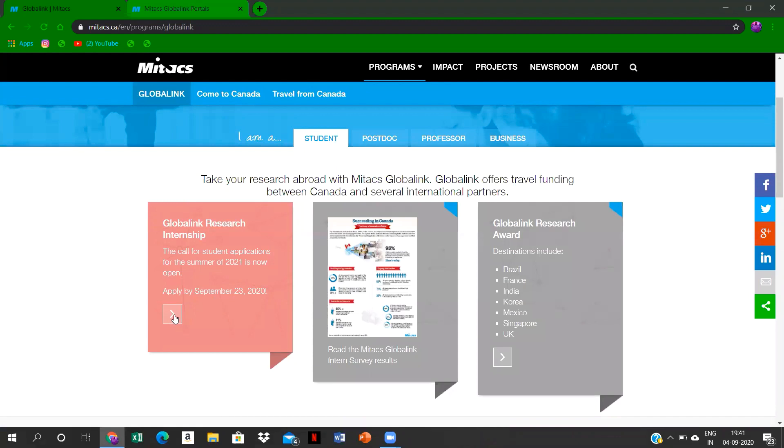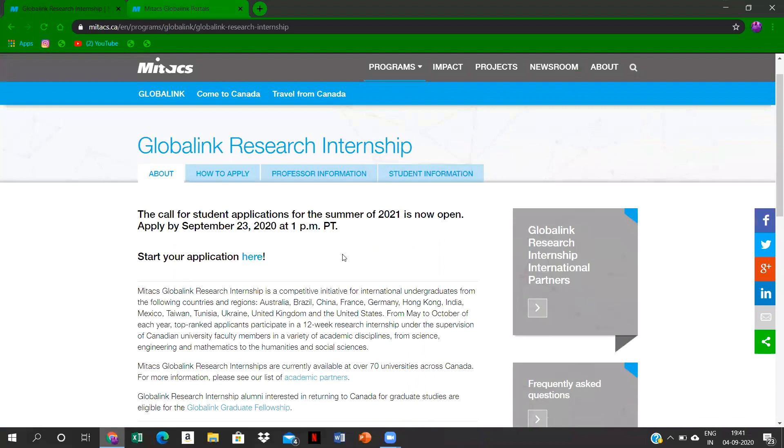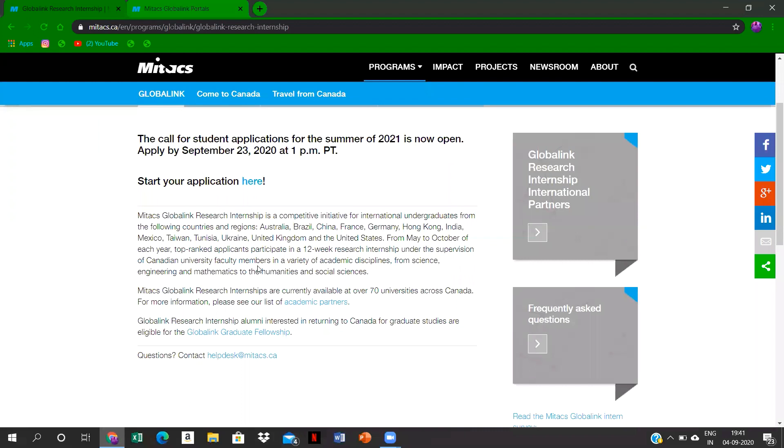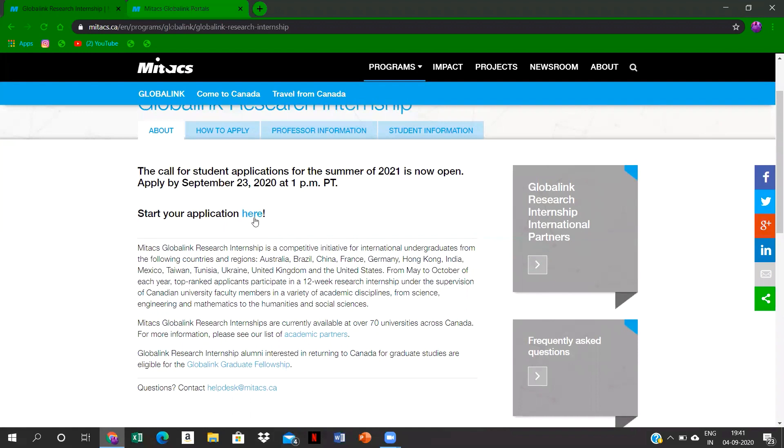This is the application page for the Mitacs internship program. You can go through the instructions over here. There are very few countries that are allowed for this internship program and India is one of them, so you have to start your application here.